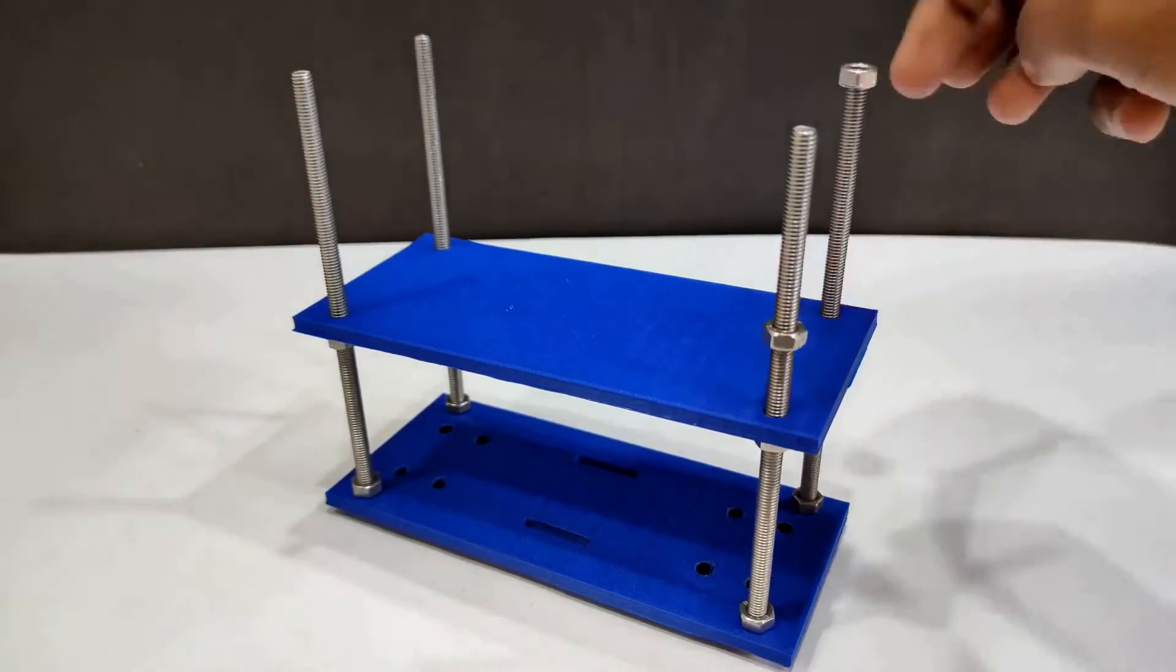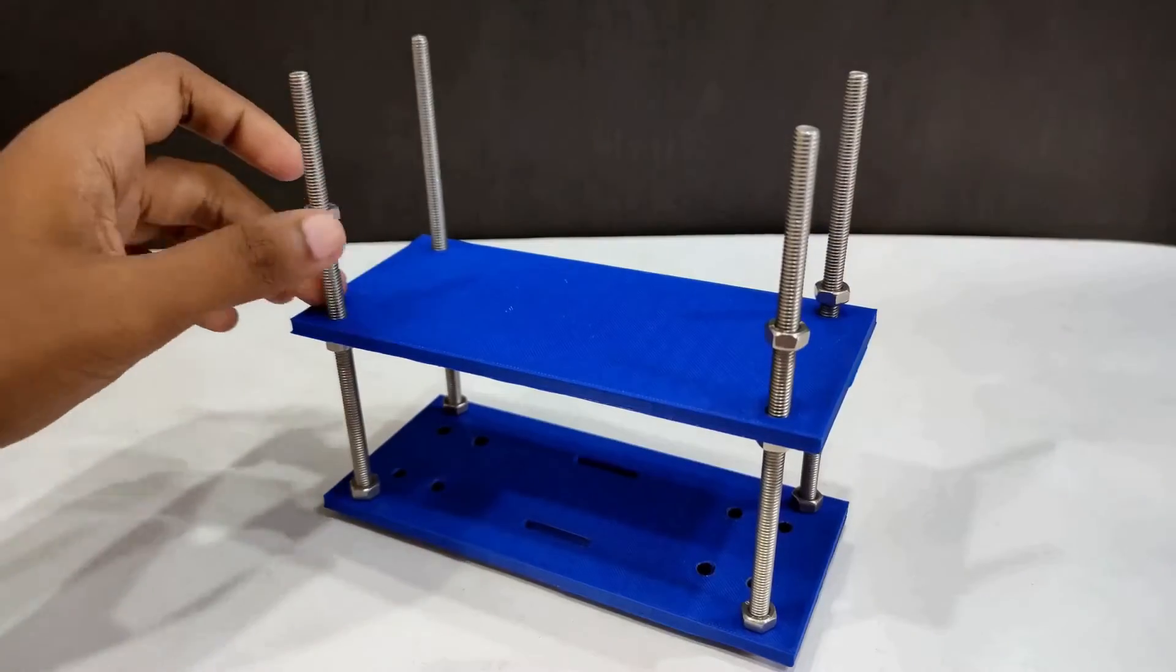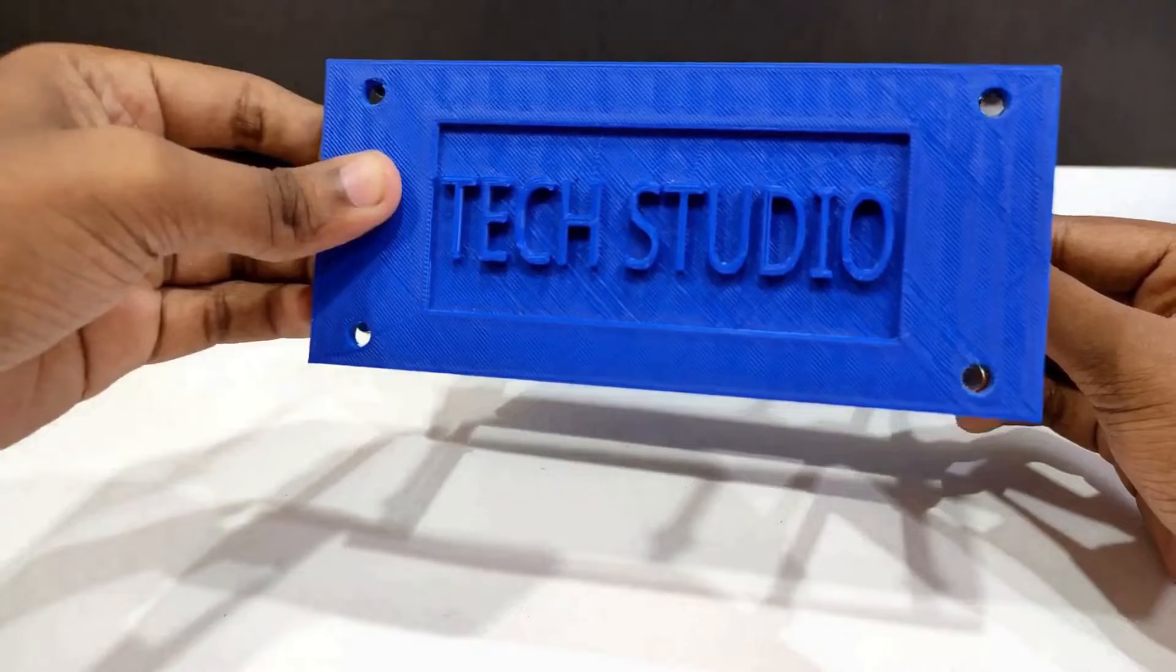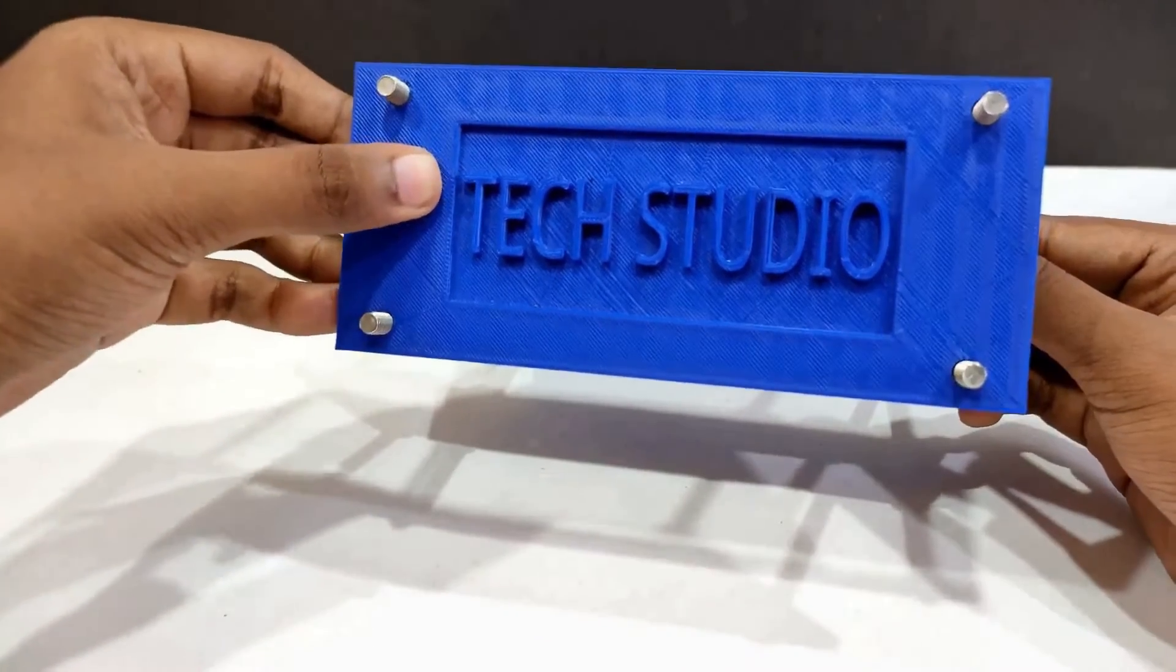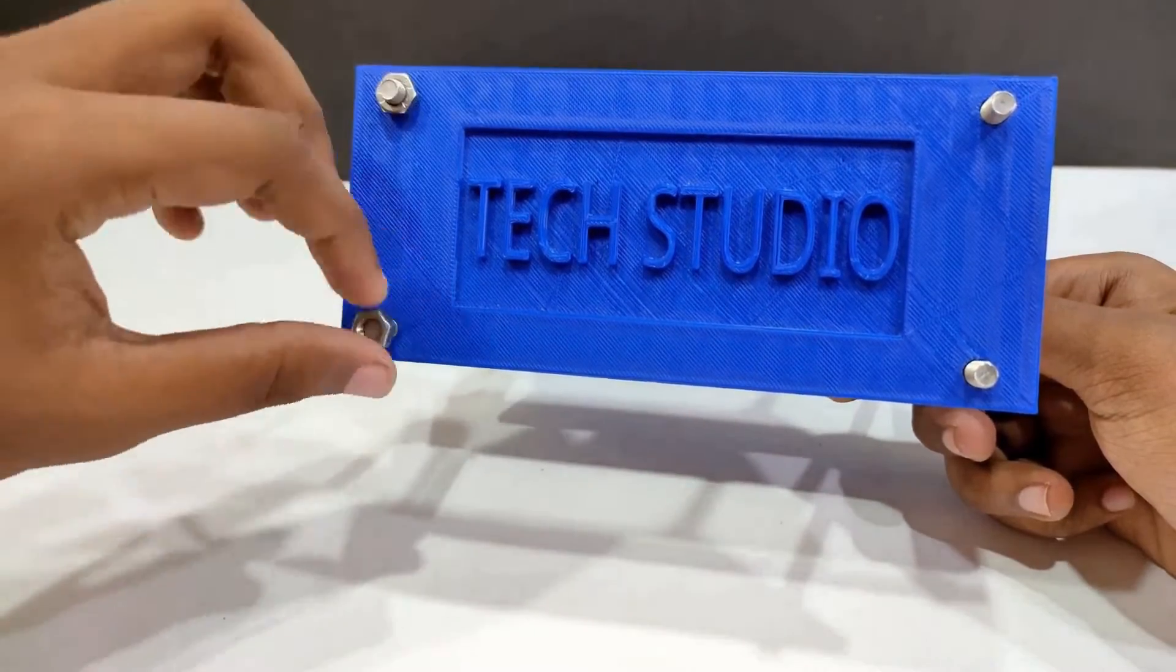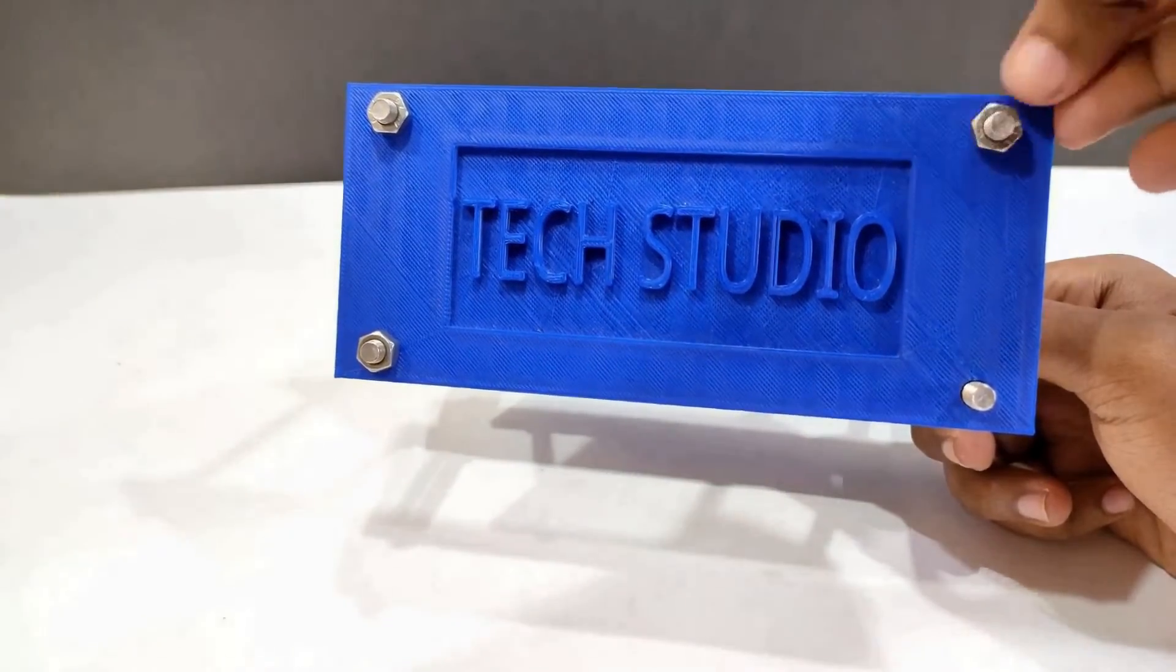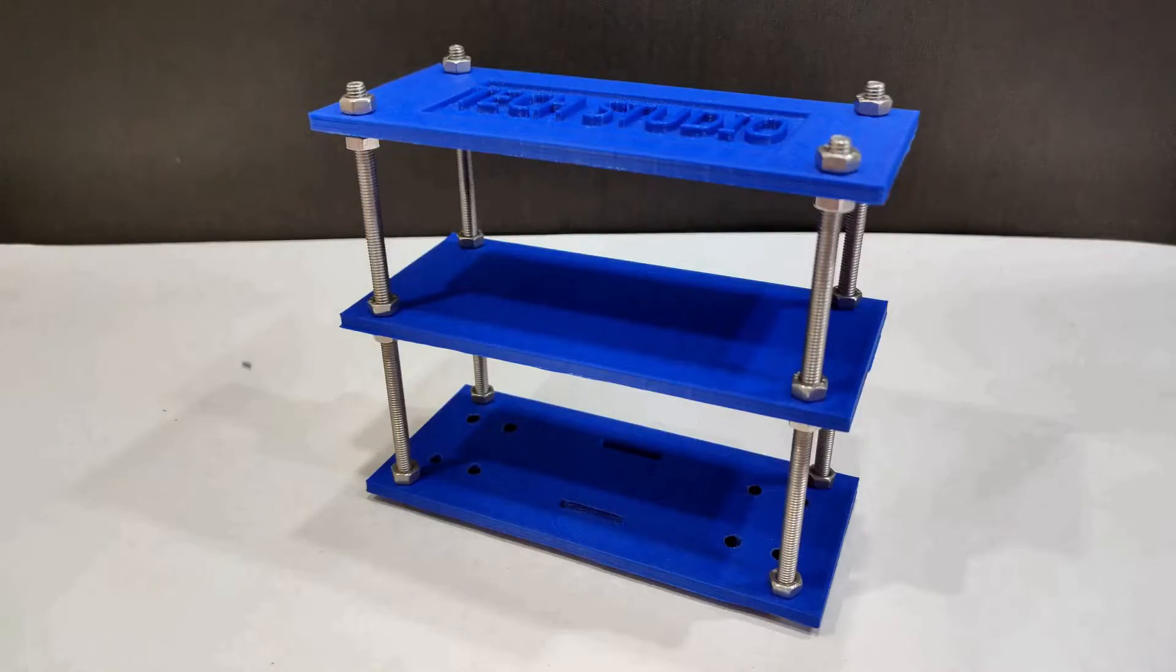Also use the nuts to make them tight with the bolts. At the end take the top layer and fix it at the top of the robot. You can see in the top layer I printed the name Tech Studio which will enhance the overall look of the robot.